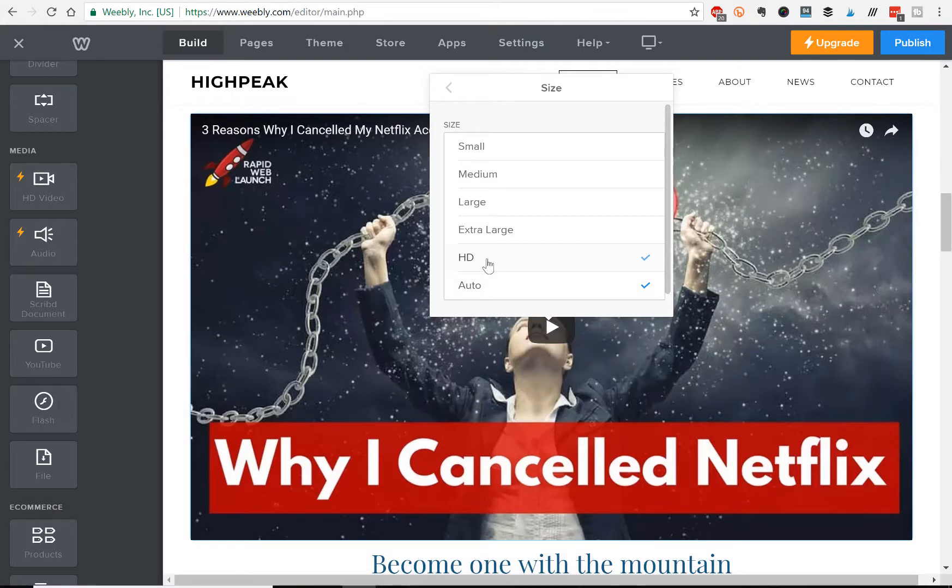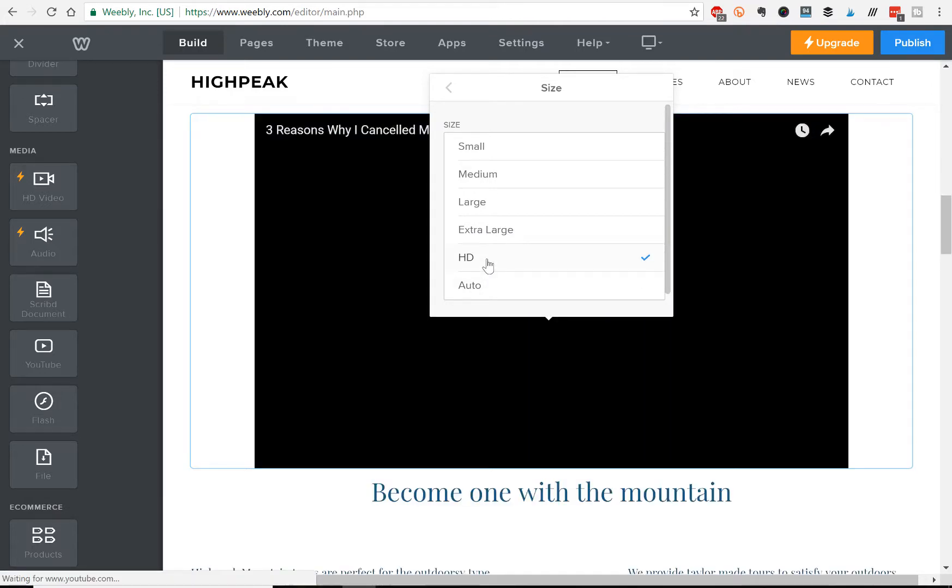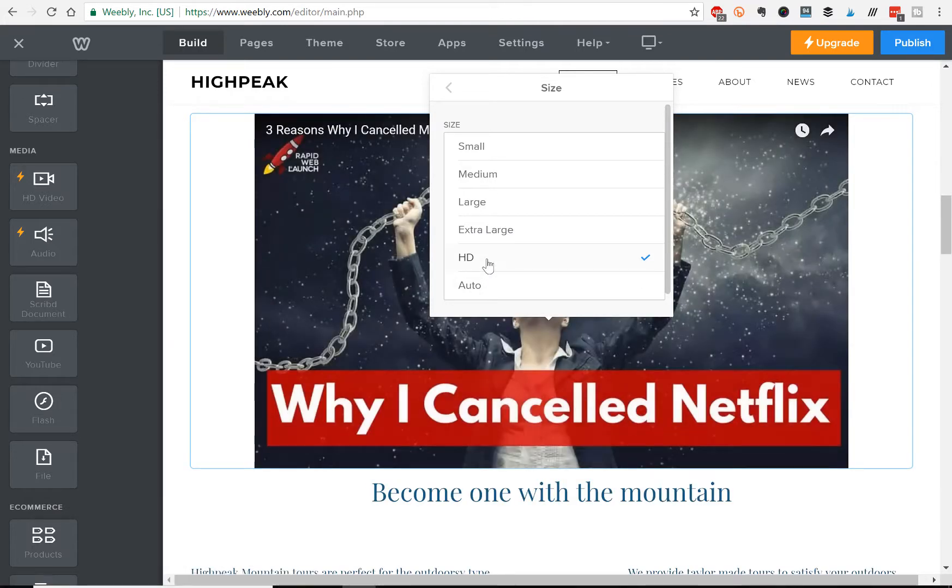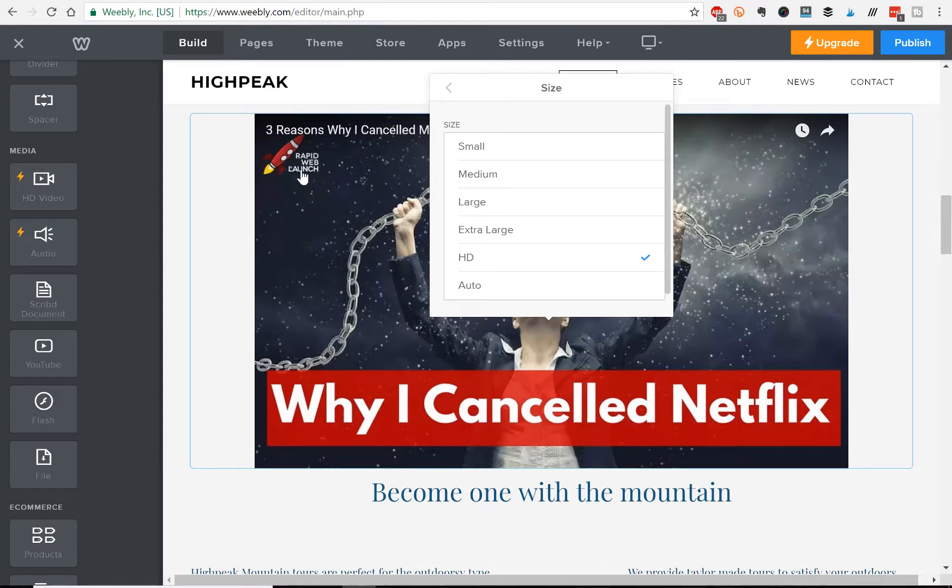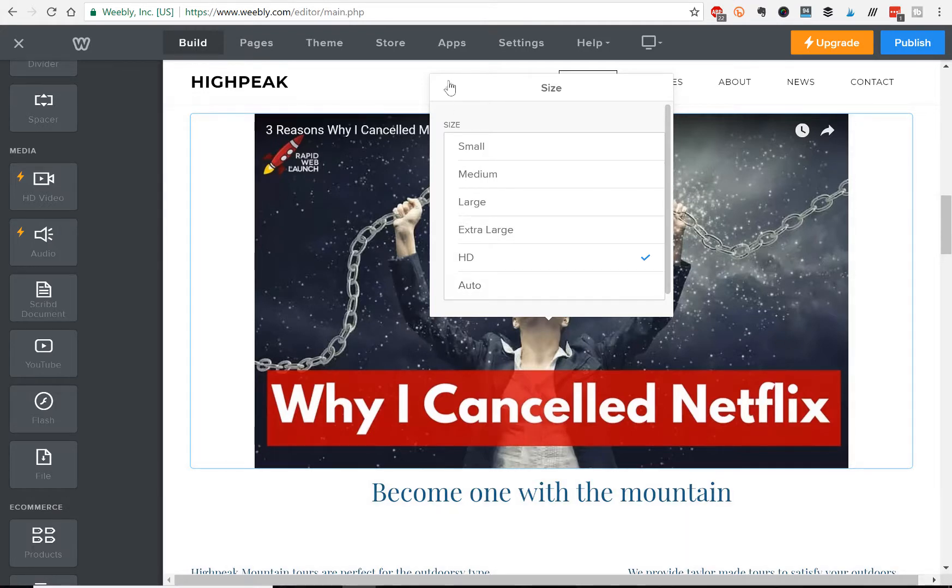Then I usually like to do HD just because I like high definition, it looks crystal clear, it's crisp and clean, and it's still a good size, so I usually do HD.